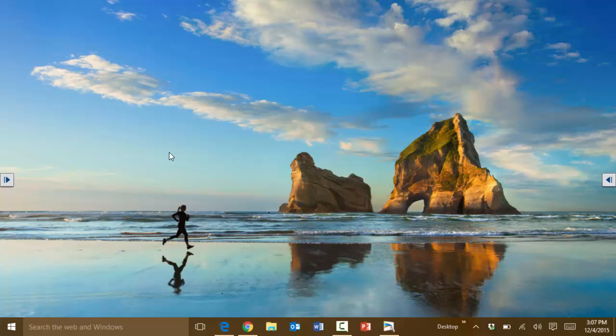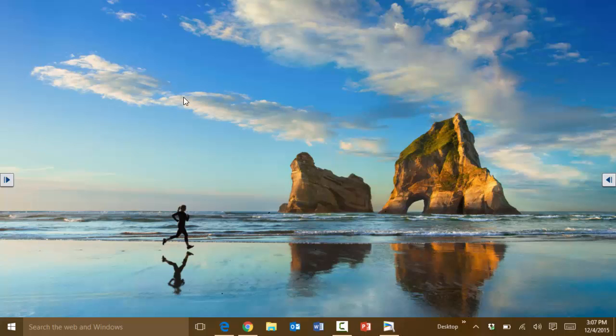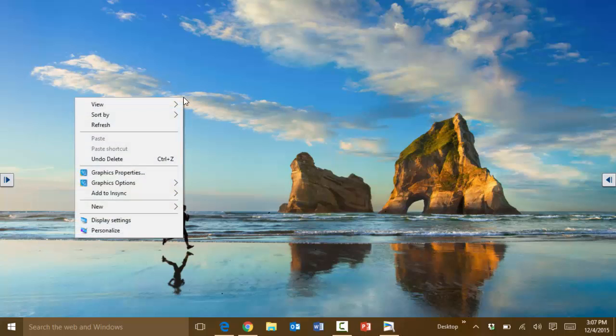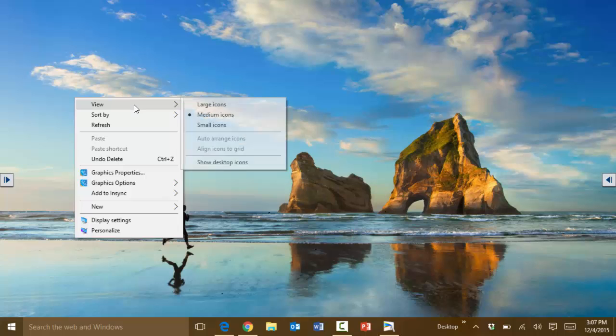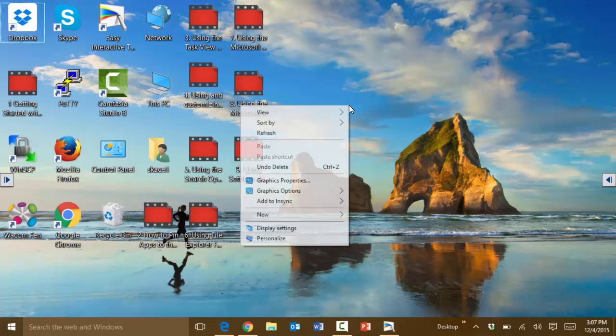Now if you probably noticed here that I do not have any icons on the desktop, the reason for that is because I hid them earlier as I started this recording. To hide and show the icons on the desktop you can simply click on view here and choose to show the desktop icons and then all of those are back and showing.